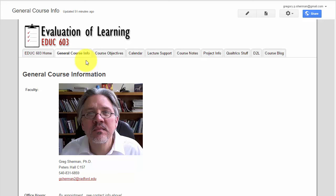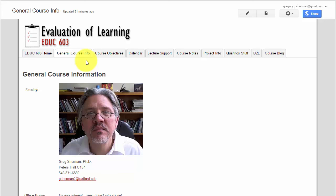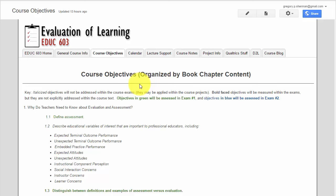Also pulled out of the course syllabus are the course objectives on its own page. This is a very important page because it presents specifically the outcomes that are going to be measured on the two course exams and also the course projects.